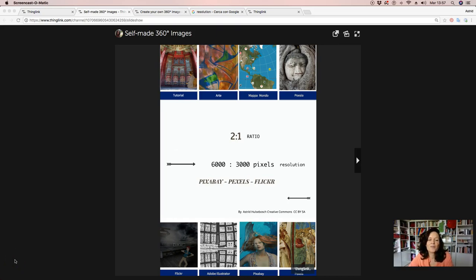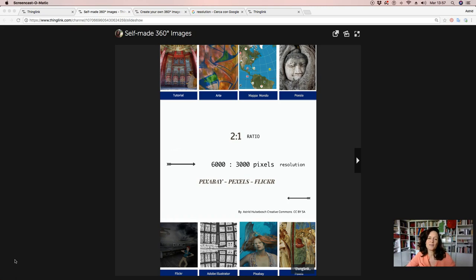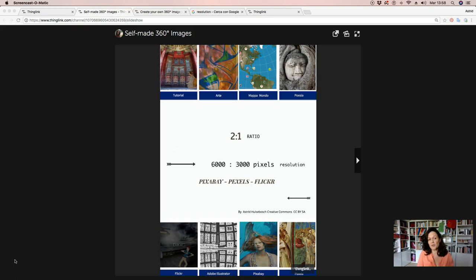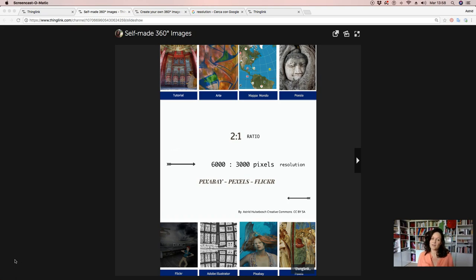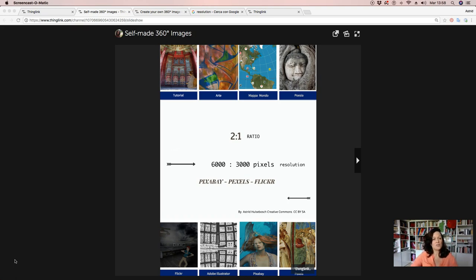Hello everyone, my name is Estrid Hilspos. I'm Dutch, but I'm living for almost 25 years in Italy. And today I want to show you how you can create your own self-made 360 images. Very useful if you want to create a different ThinkLink 360, and also it's very useful for your students to demonstrate and develop their digital skills.